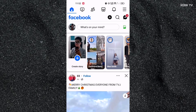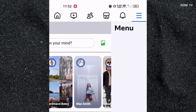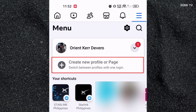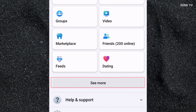To create a Facebook page, we need to go to the menu by clicking on the three lines icon at the upper right corner. If you are on iPhone, it is located at the lower right corner. You can actually create a new Facebook page directly by clicking on 'Create new profile or page.' In some cases, if you cannot find it there, you can scroll down and click on 'See more.'